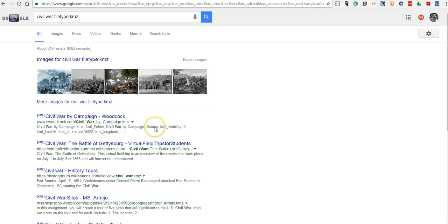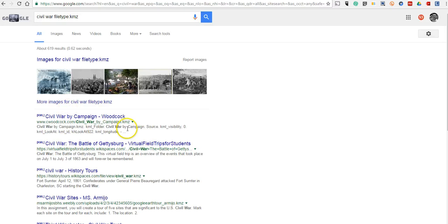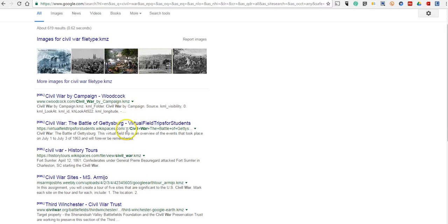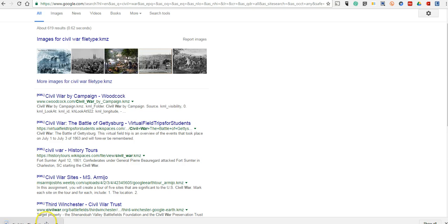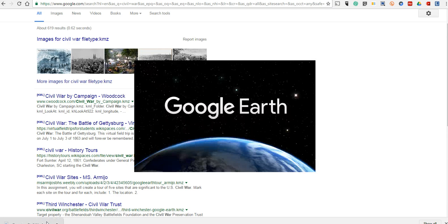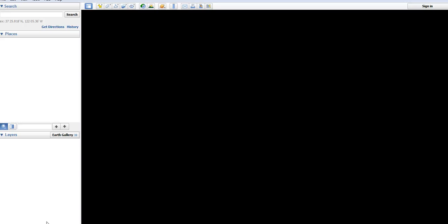And now we have Civil War related Google Earth files that we can open in Google Earth. Let's go in here and let's grab this file here. And now I can double click and open that file. And it will open in Google Earth for me.